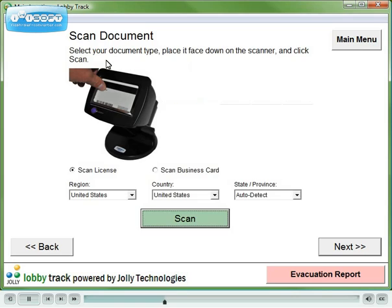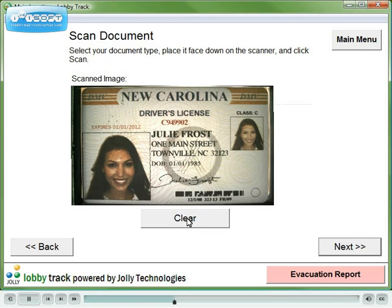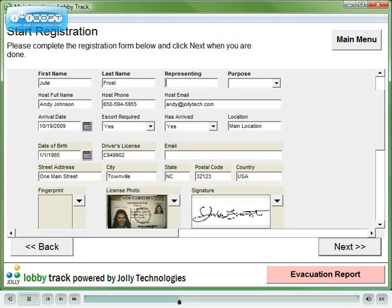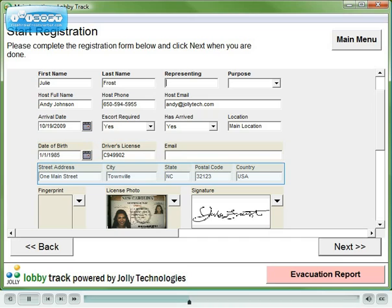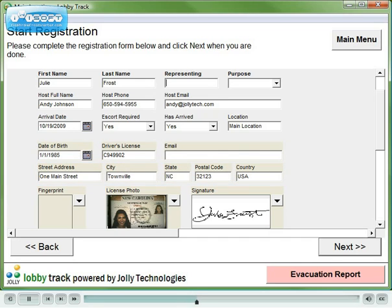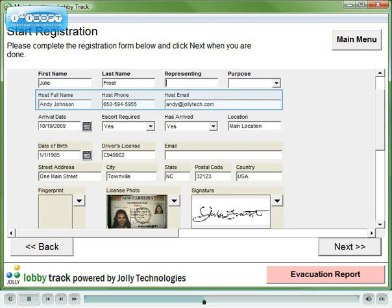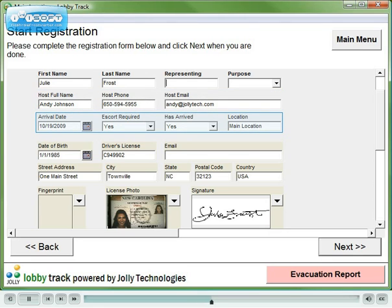Enter the host name. Place the driver's license in the scanner and scan. Note that the visitor's name, date of birth, license number, and address have been populated from the driver's license scan. The host fields have been populated during the host lookup, and other fields were filled in using default values.